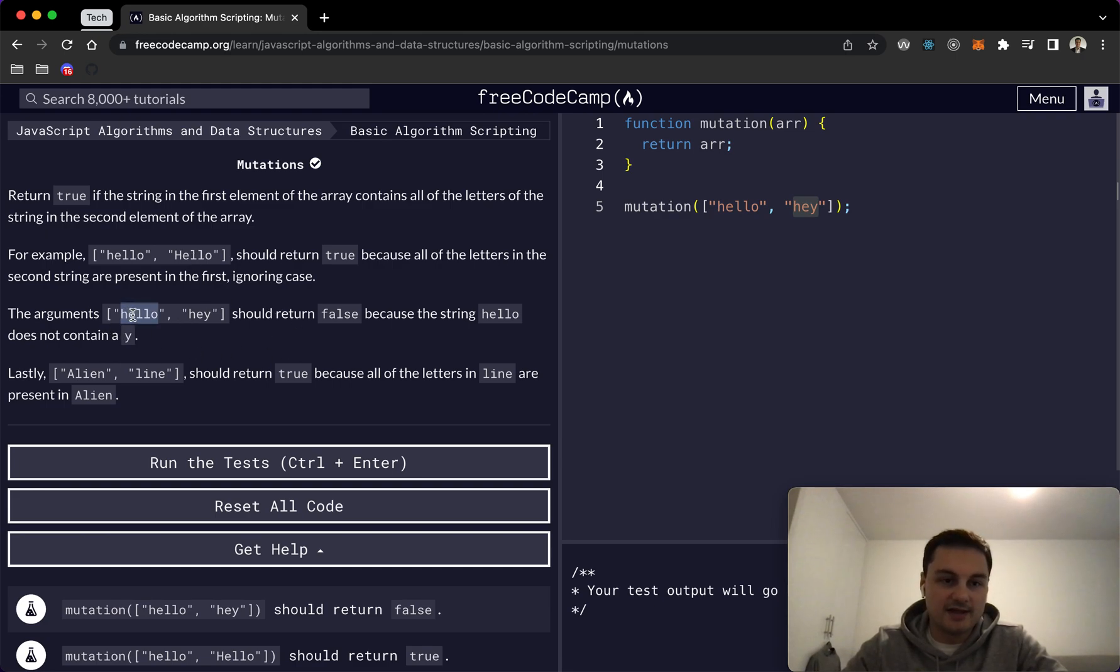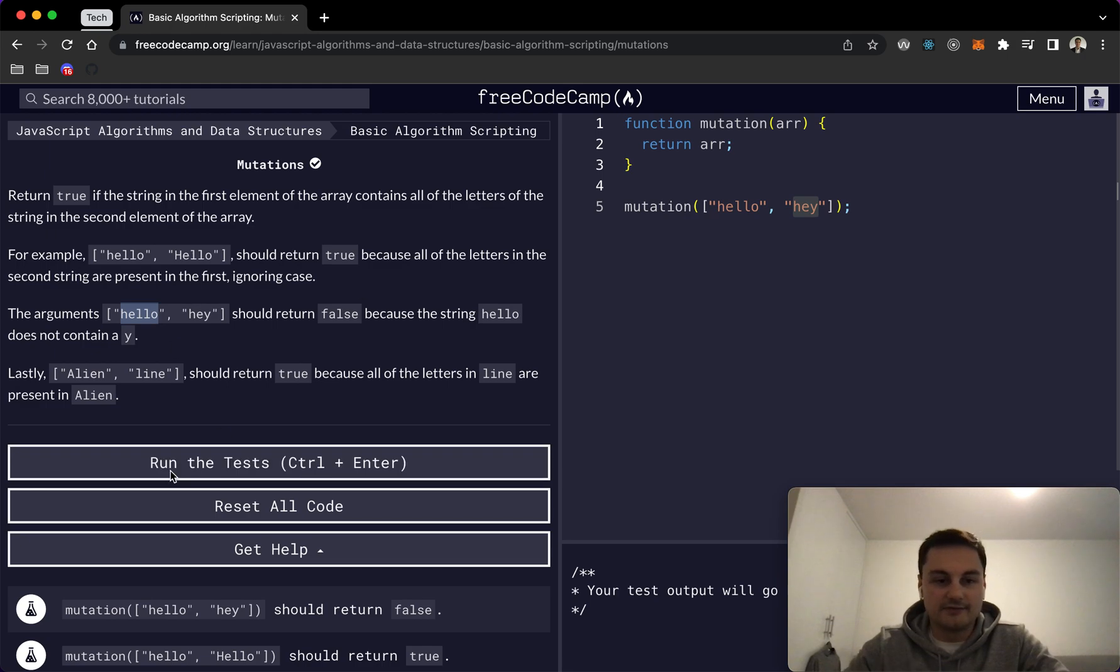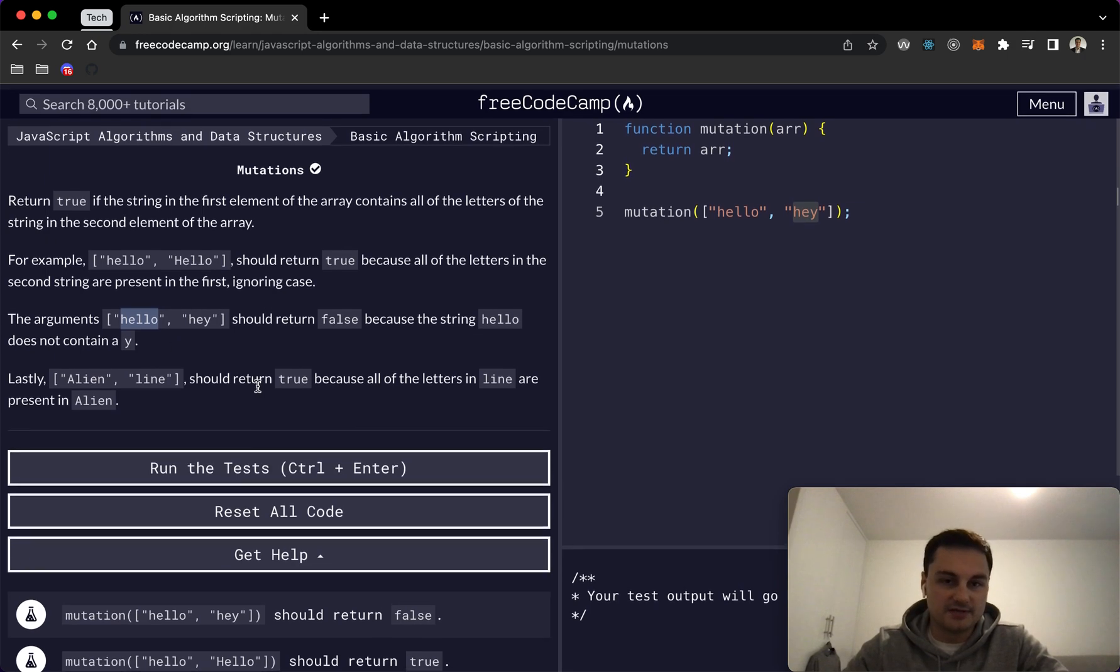For example, hello and hey would return false because the Y isn't contained in hello and they've got a few examples here.